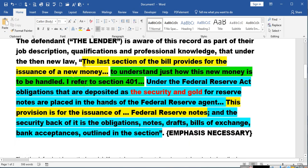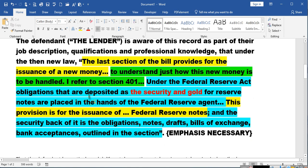This is taken directly from the law. The last section of the bill provides for the issuance of a new money. To understand just how this new money is to be handled, I refer to Section 401. Under the Federal Reserve Act, obligations that are deposited as the security and gold for reserve notes are placed into the hands of the Federal Reserve agent.